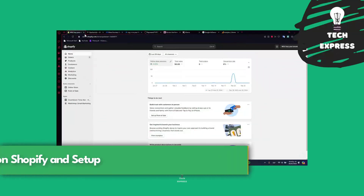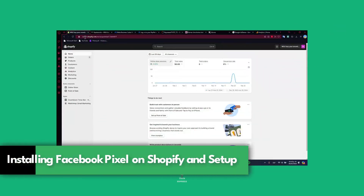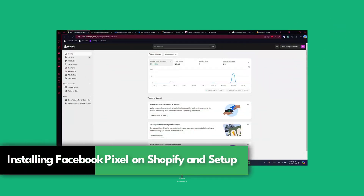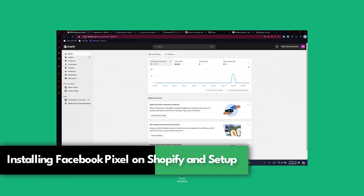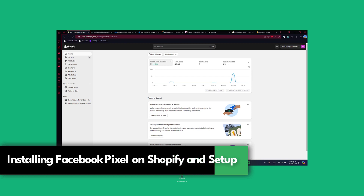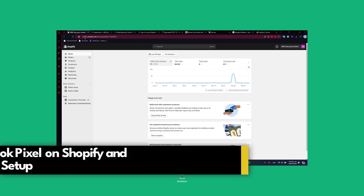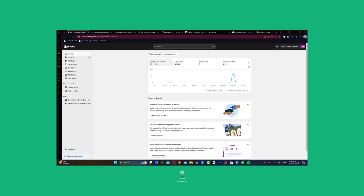Welcome everybody to this new video. I'm going to show you how to install Facebook Pixel inside Shopify and track conversions in a very easy way. So let's get started.